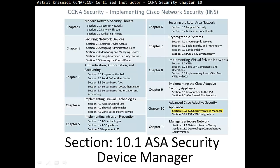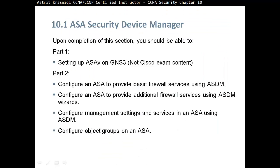This is section 10.1 ASA Security Device Manager. Upon completion of this section, you should be able to, in part one, set up ASAv Virtual ASA on GNS3. This is not Cisco exam content, but I'm just explaining how to configure ASA on GNS rather than purchase your own ASA. In part two, we configure an ASA to provide basic firewall services using ASDM, configure an ASA to provide additional firewall services using ASDM wizard, configure management settings and services in ASA using ASDM, and configure object groups on ASA.